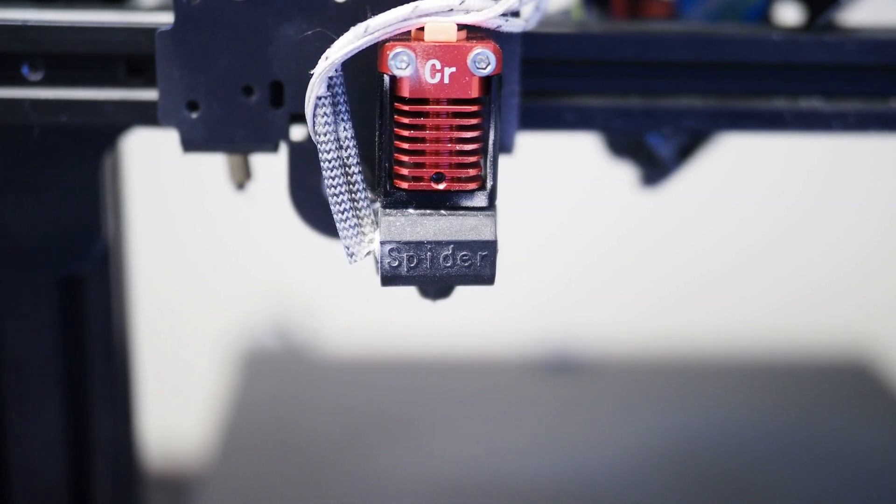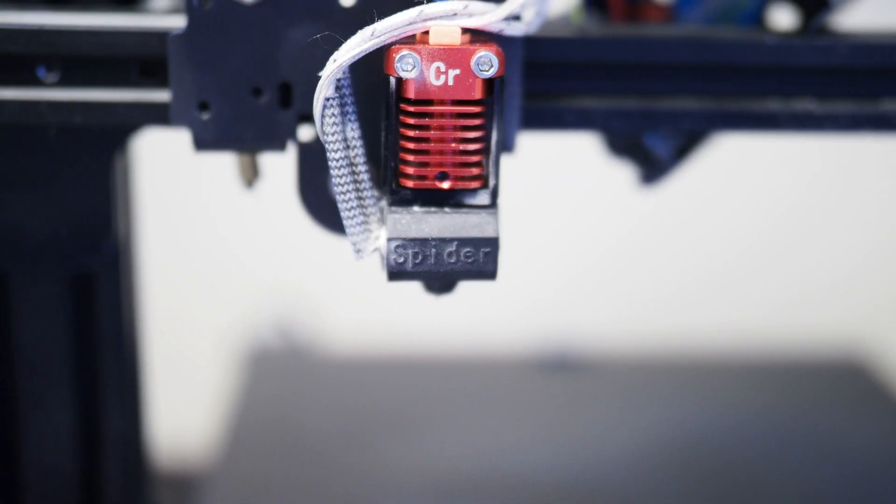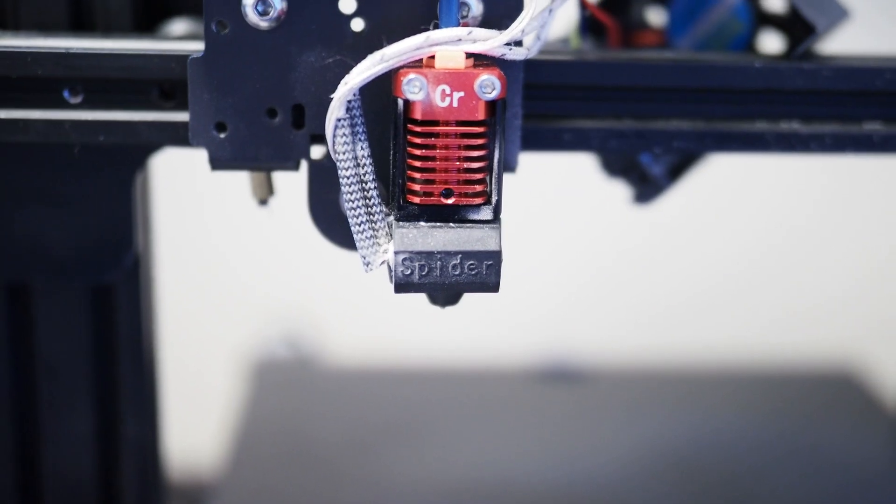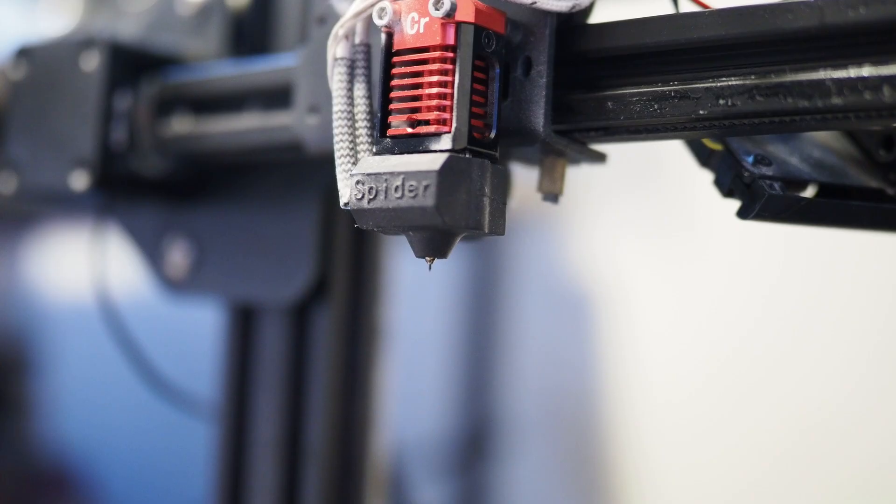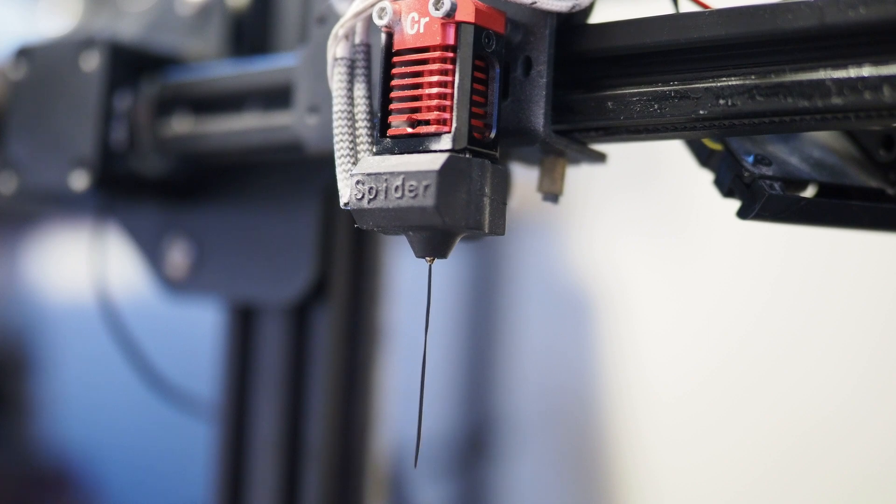Hello and welcome to my review of the Creality Spyder V2 hotend. So to start off, I'll give you a little bit of backstory.